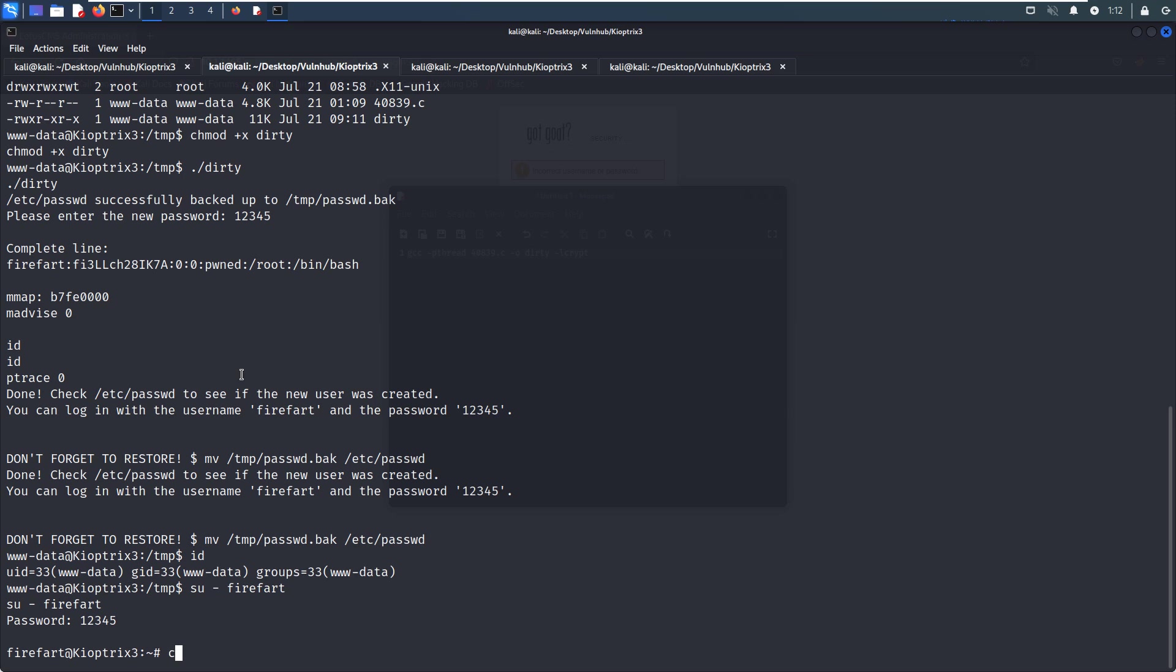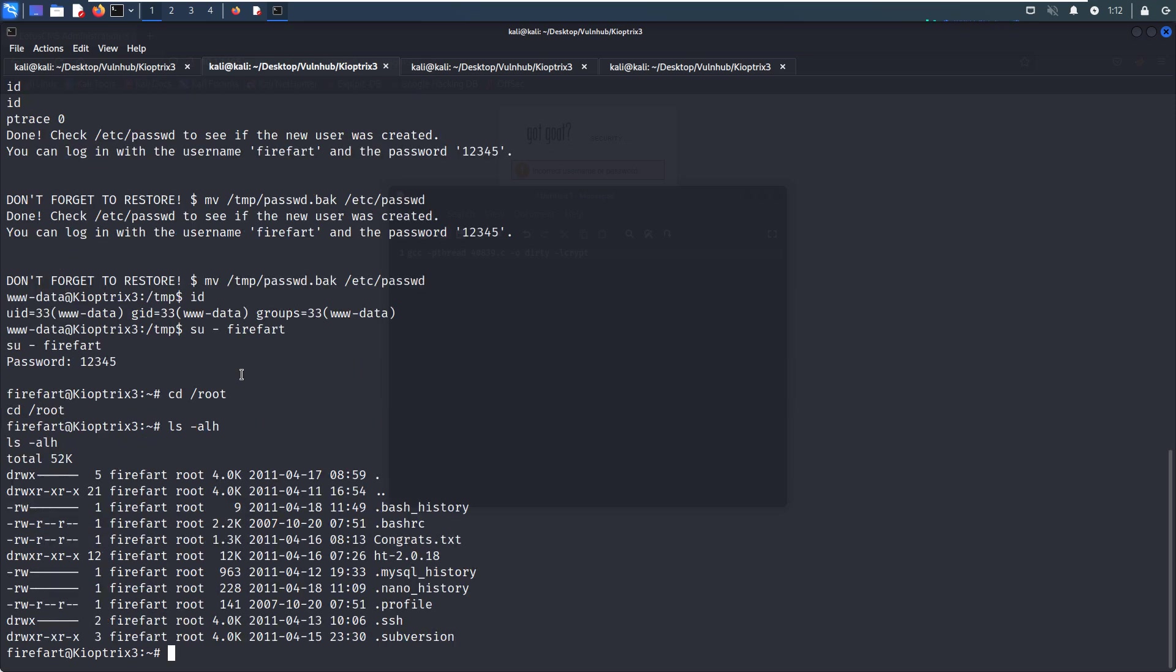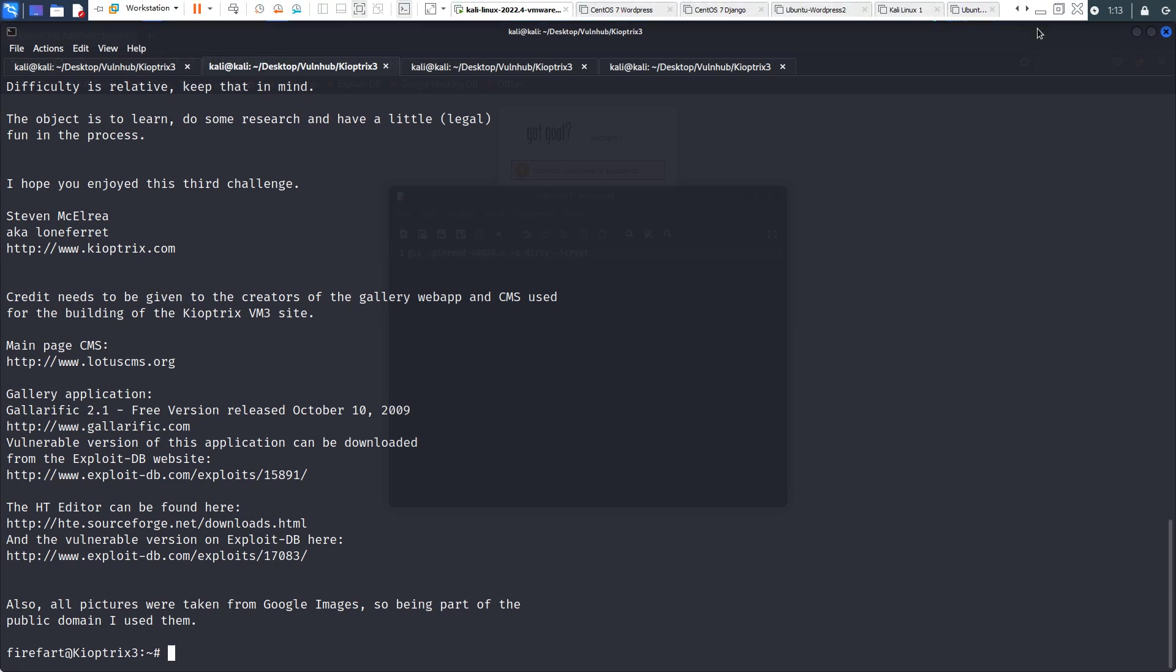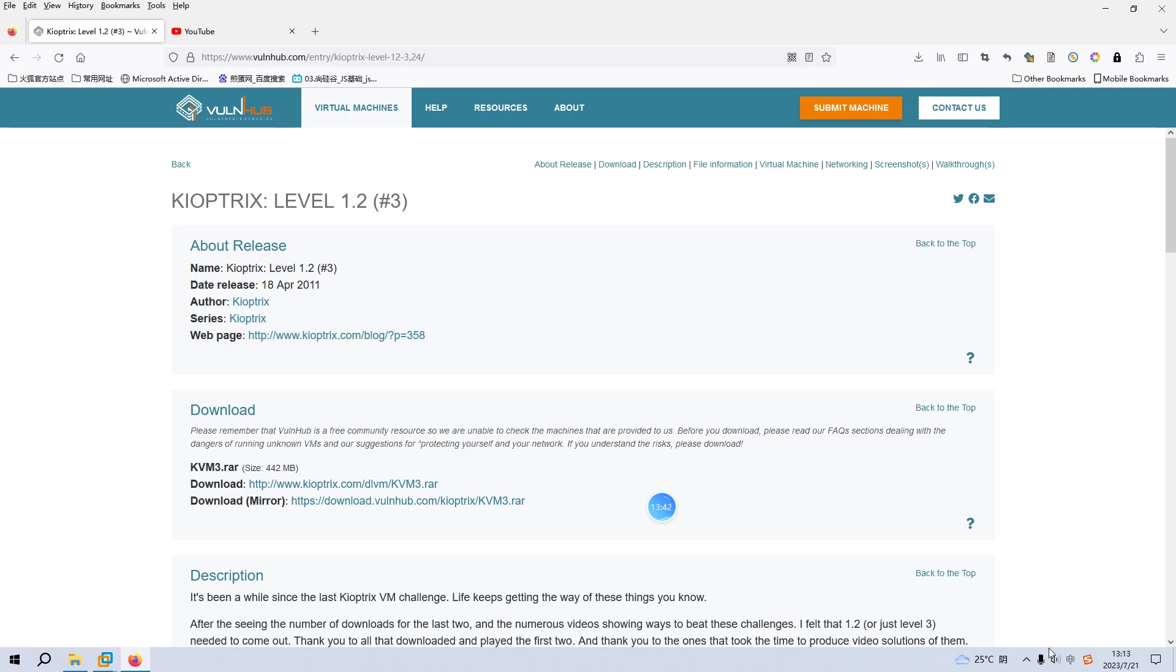As you can see from the banner, we have already become the root user. We can go to the root directory and cat the root flag here. So here it is—we have already successfully got the root shell and retrieved the root flag. That's all I'd like to go through this virtual machine with you. Hope to see you in the next one. Bye!